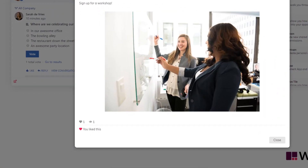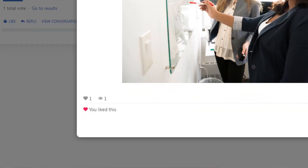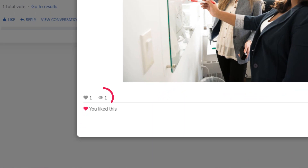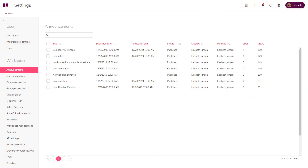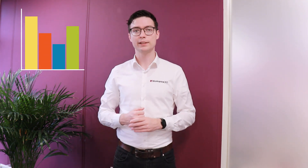You can see the views of an announcement straight from the live tile or in your admin panel. This way you can easily measure the effect of your announcements — a great feature that brings more of your intranet to the workspace.